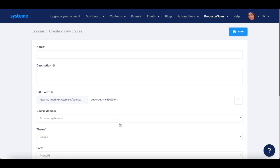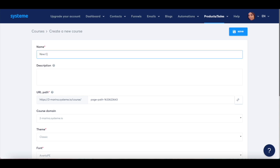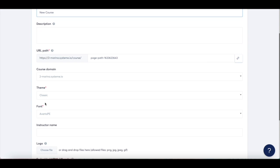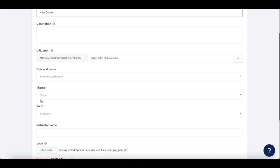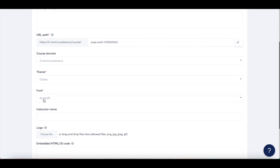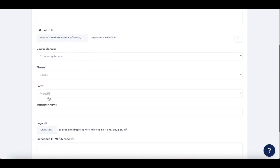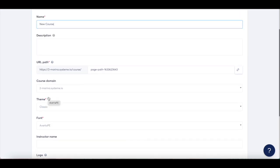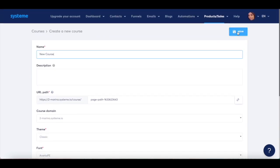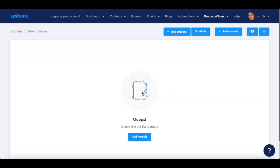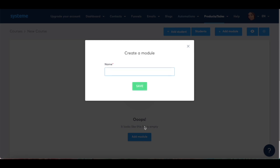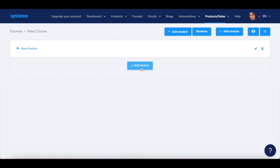For the purposes of this System.io tutorial, I'll set the name as new course, leave the URL path as is, select the classic theme and a Virta PE font, and then click on save. To bring your course to life, all that's left to do is add new modules, lectures, and students, and you'll be good to go.